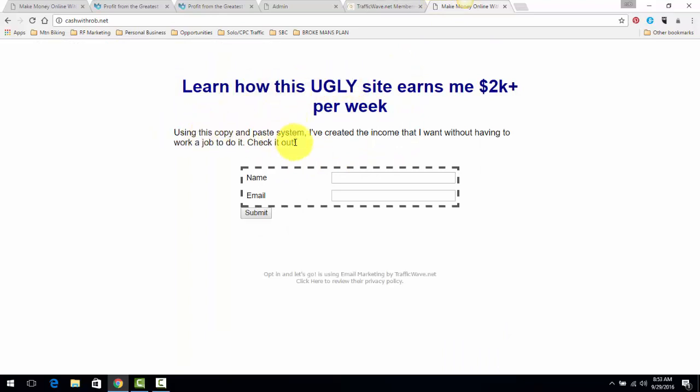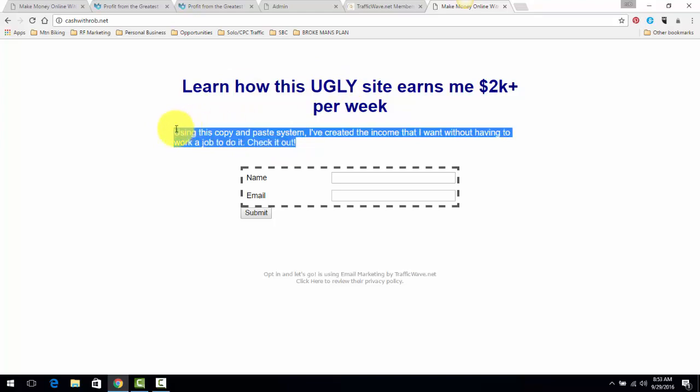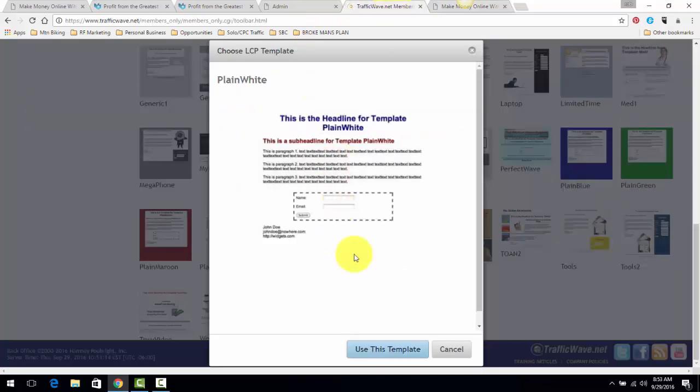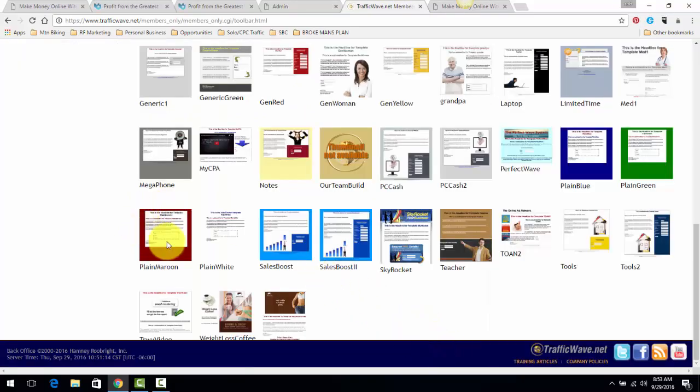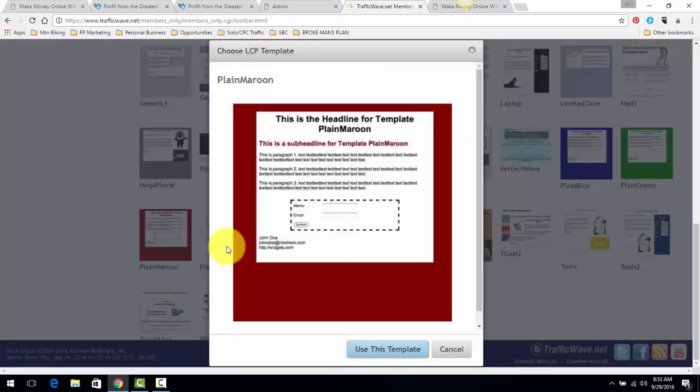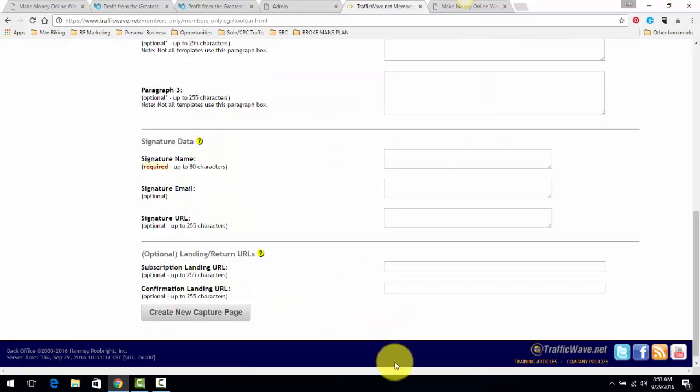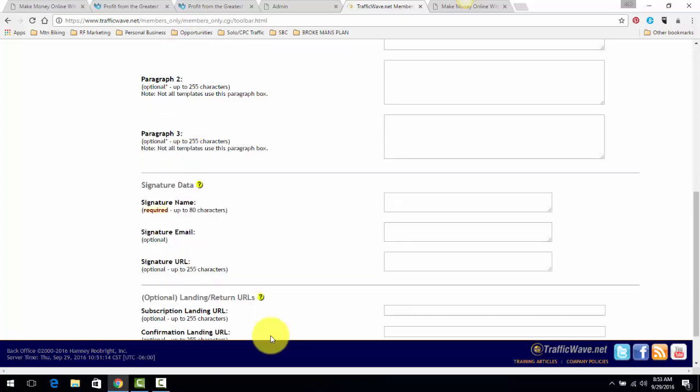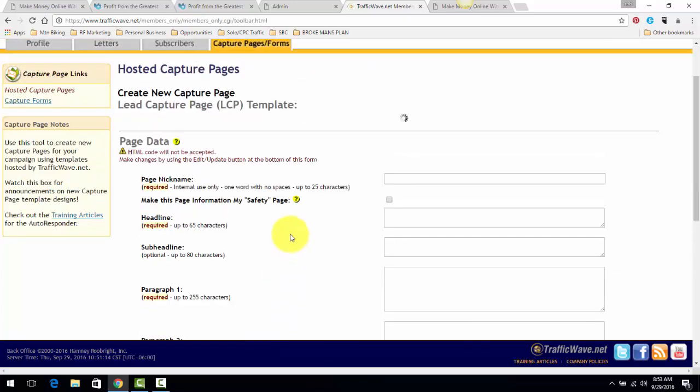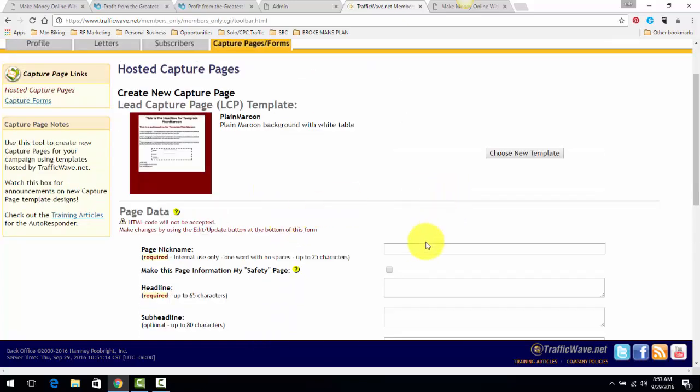A headline, a sentence, and a sentence or two sentences here, and then that's it. For the sake of this video, I'm going to just pick plain maroon just for the sake of this video. Then here you give it a nickname just so you know what it is. I'm going to just put three-step, has to be one word.